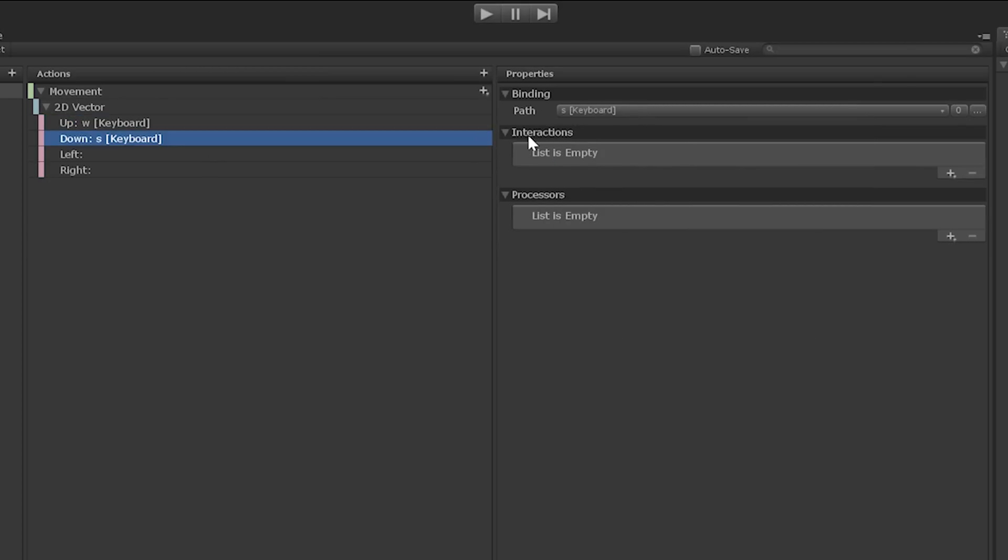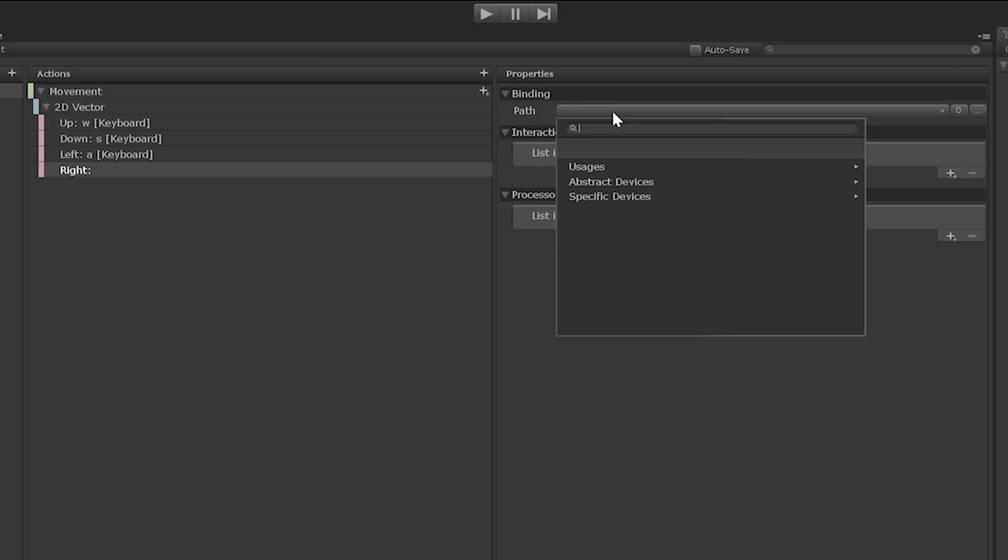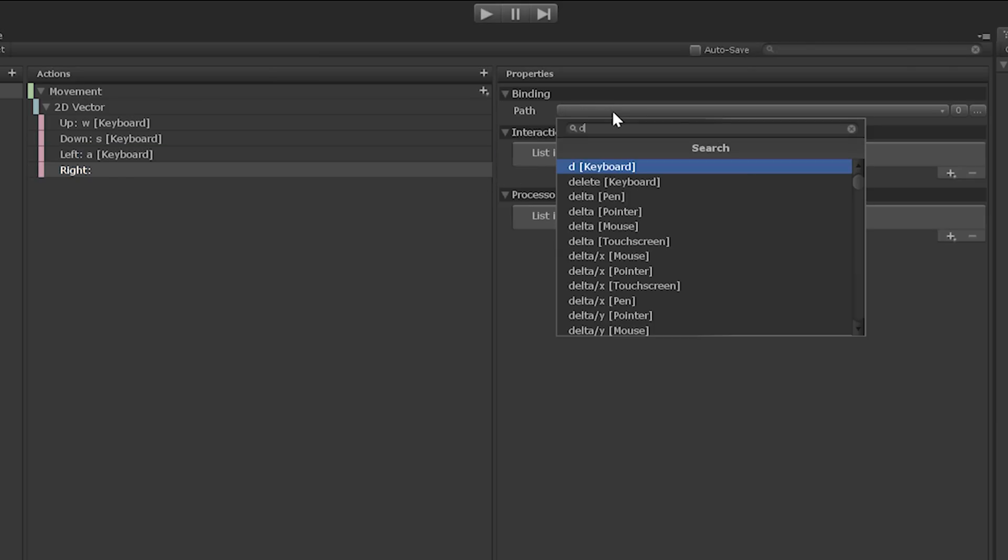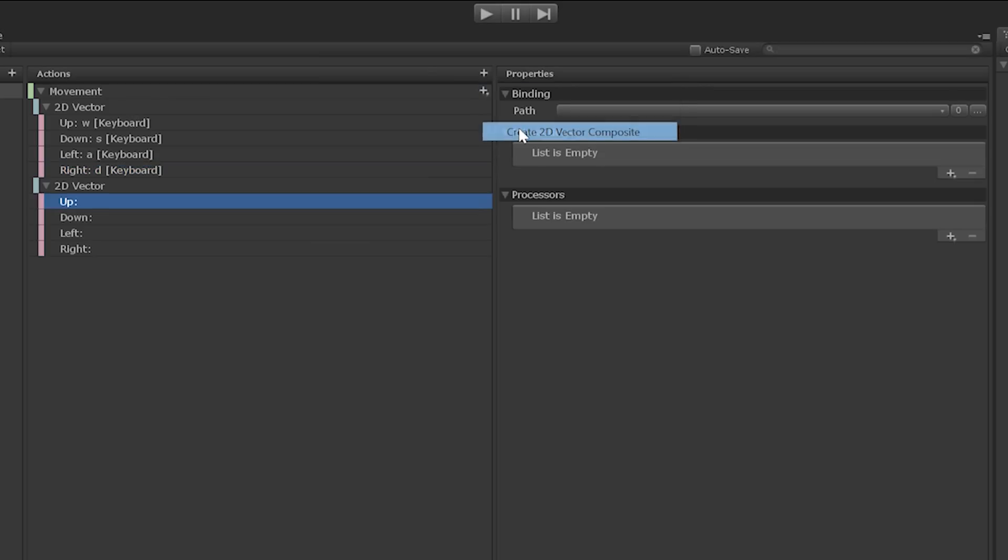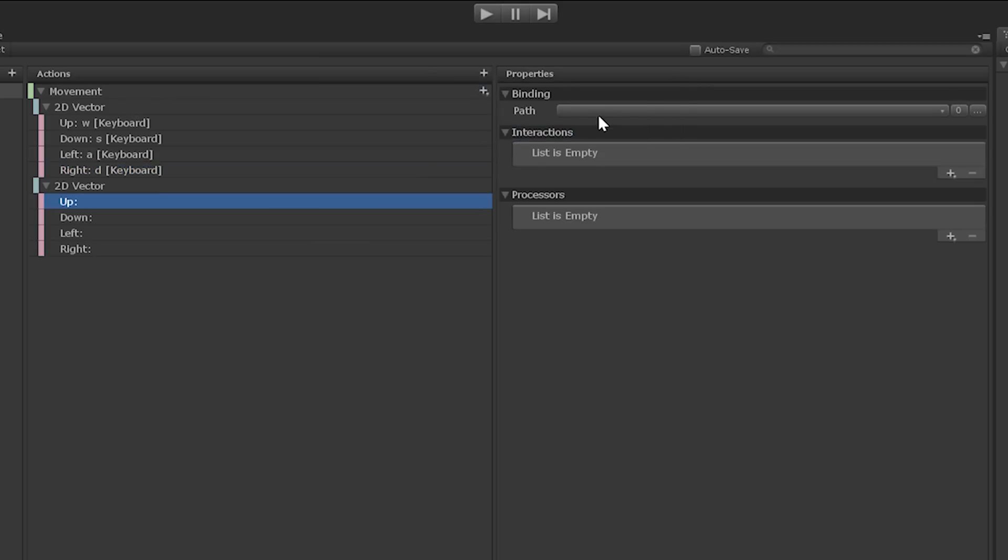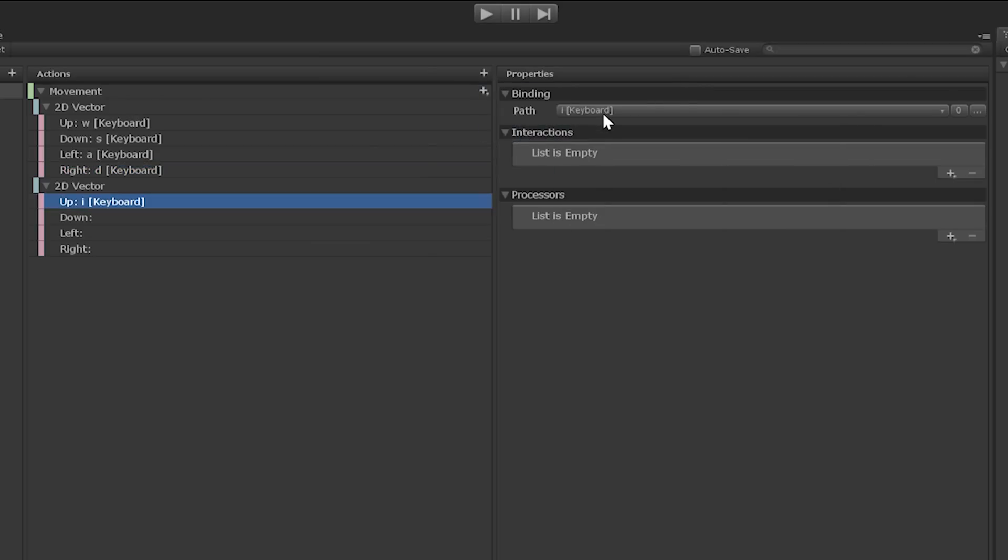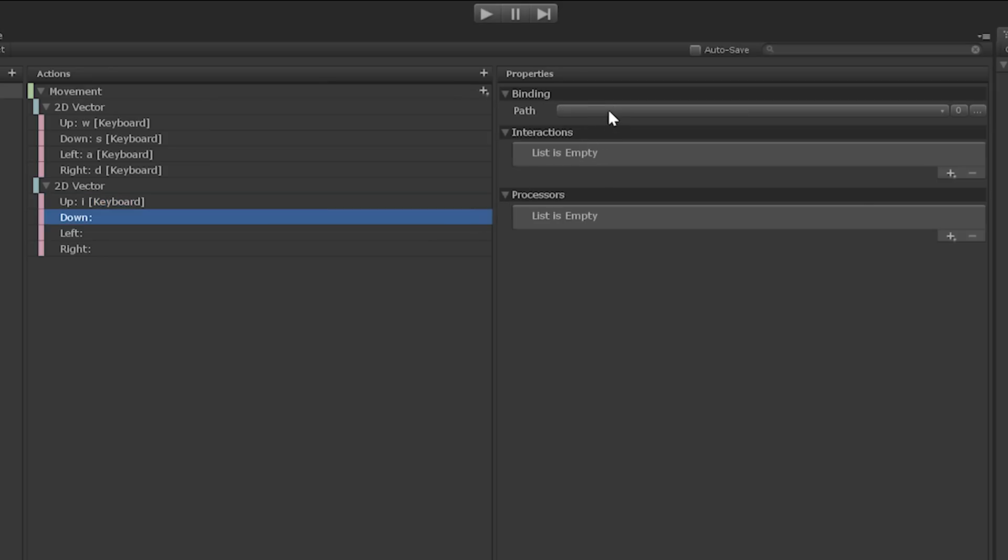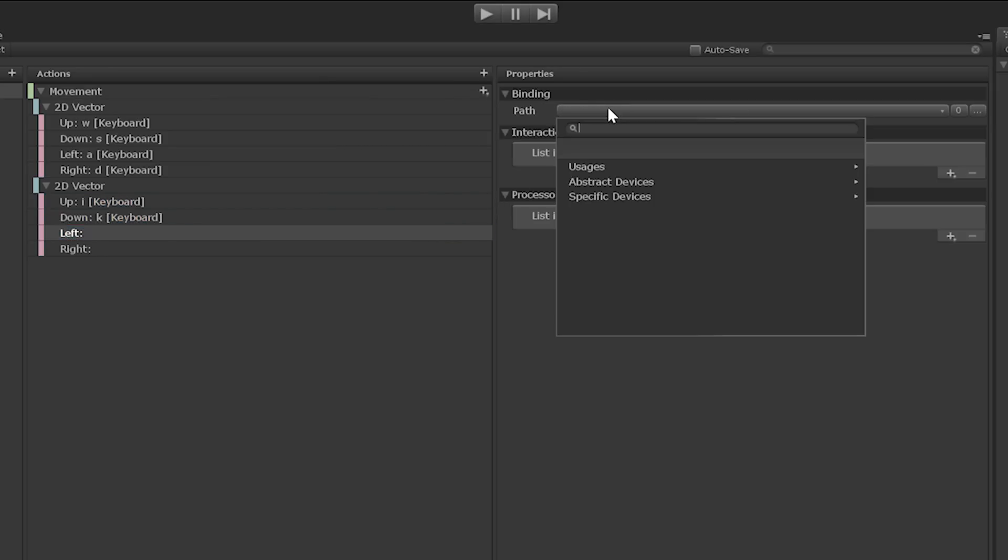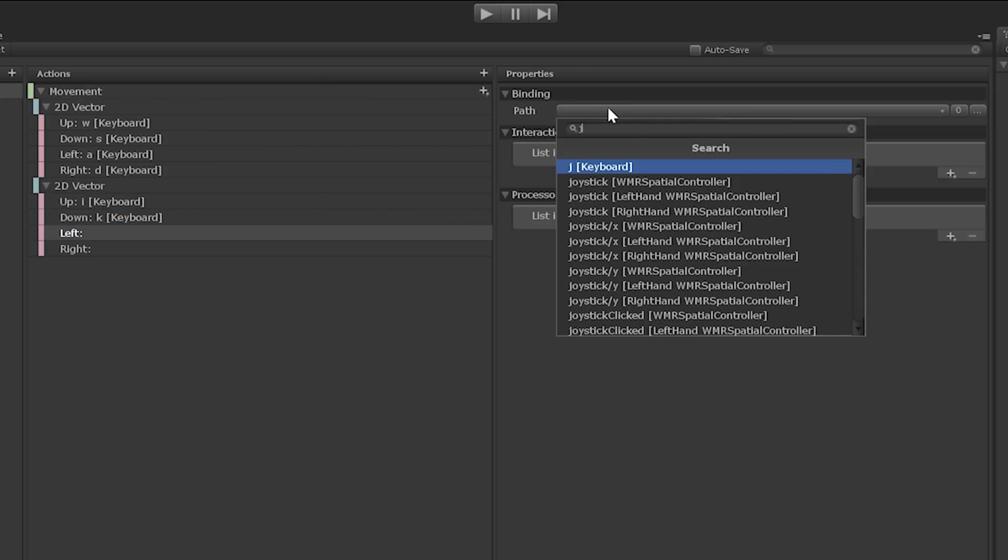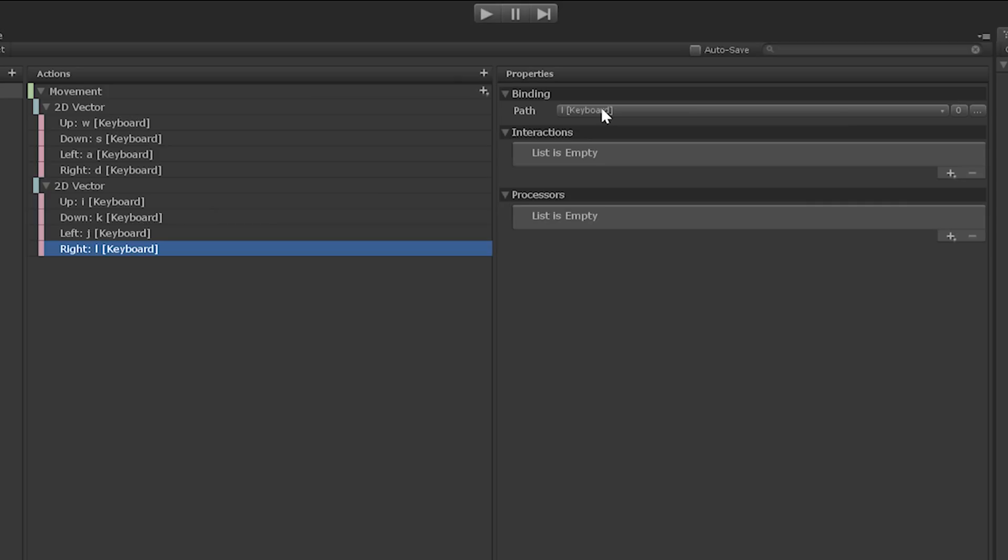If you'll recall from the previous video, the binding path is essentially the physical control that's responsible for raising input related events. Alright, now let's bind the I, K, J, and L keys. Our player script listens to the pressed and cancelled events raised by the keys that we bound to the movement input actions. But, as you'll see soon, we're going to respond to input events in a slightly different way using the input action asset.